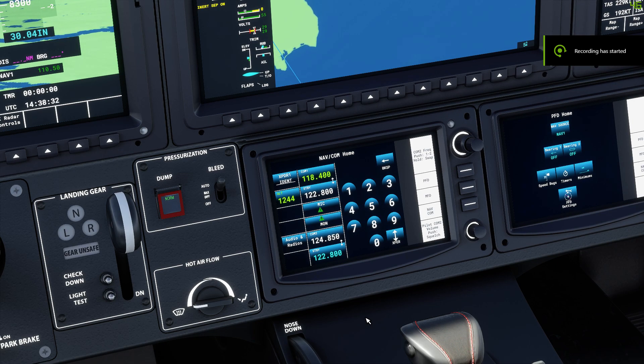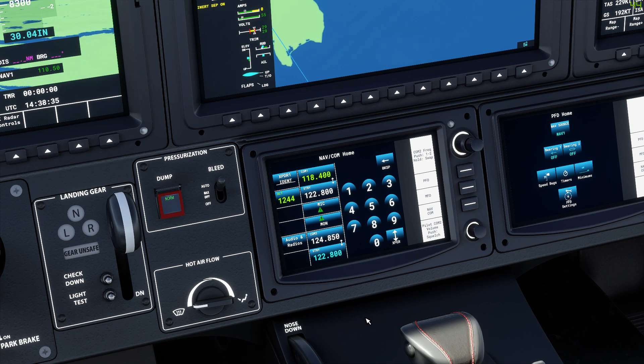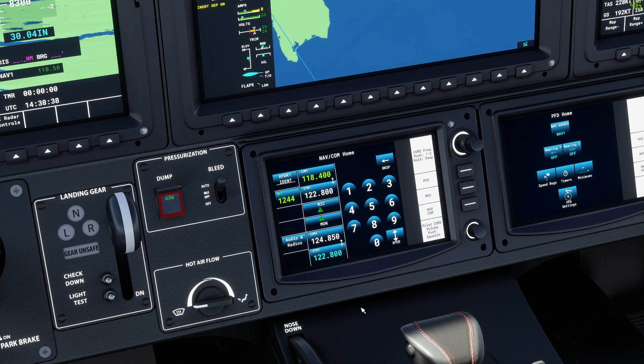Hi guys, hope you're all doing well. Today we're going to talk about the radio in the TBM 930 and look at some of its functions.